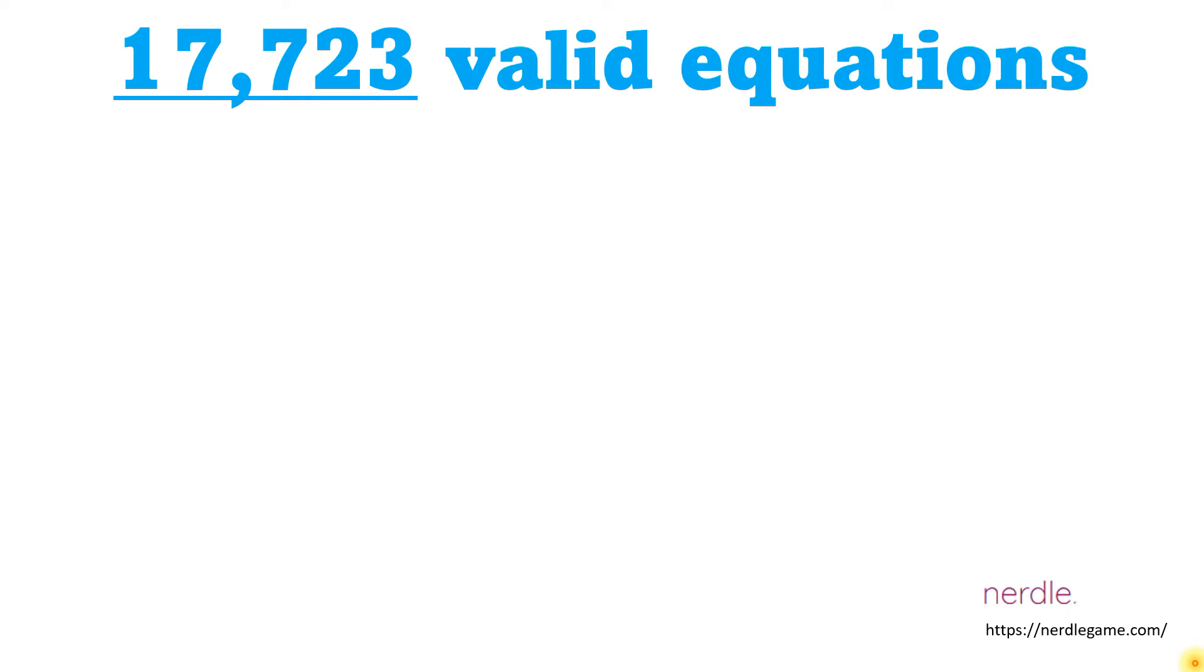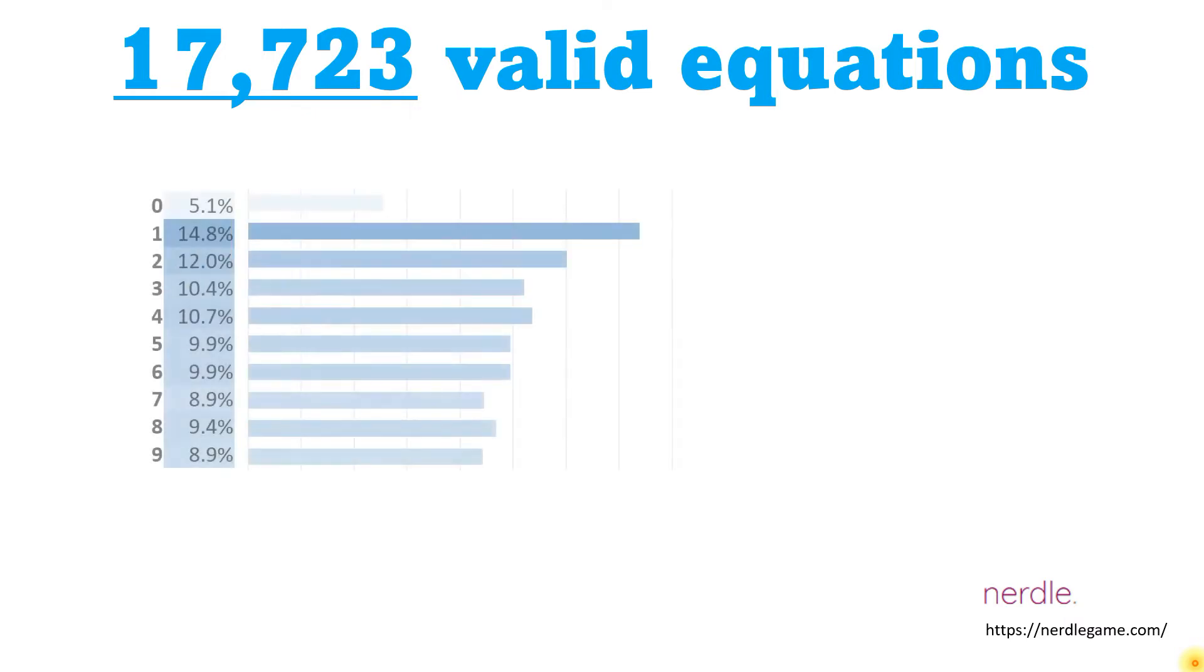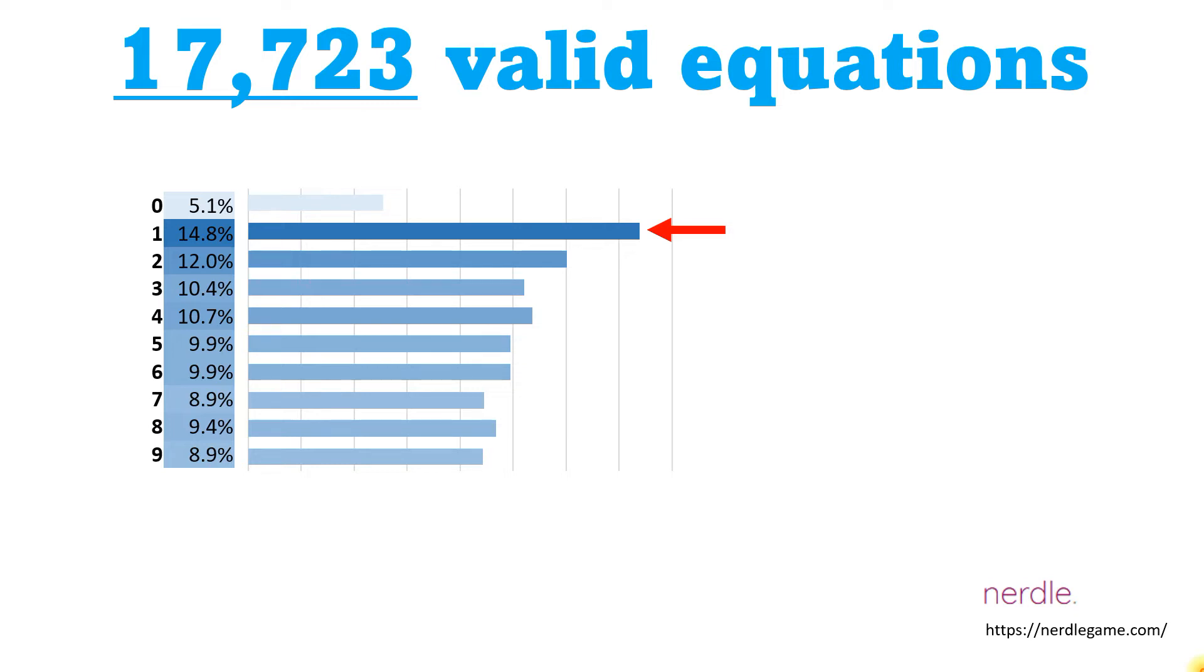One way to analyze those equations is to look at probabilities. If you consider that each equation has eight possible positions for numbers, operators, and an equal sign, you could look at the probability that a number appears in any of those slots. You can see that 1 appears most frequently, followed by 2, 3, and 4, but that 0 hardly ever appears.